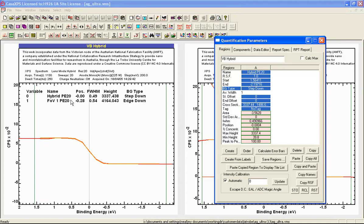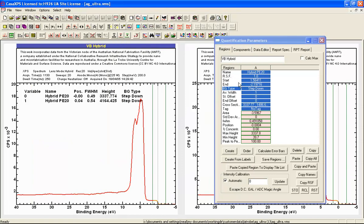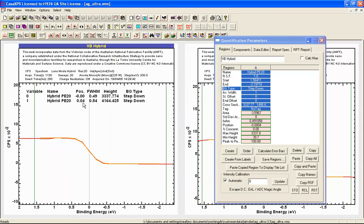And this differs from the point that the edge down background type is calculating for the field of view one. So if I wish to propagate this, we can see that both have a value very close to zero once we use the step down background type and the point of inflection is used to indicate the position for this edge.